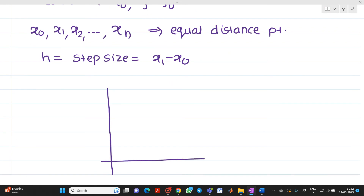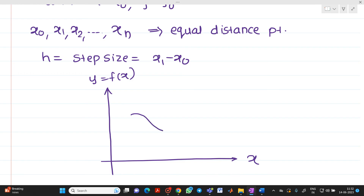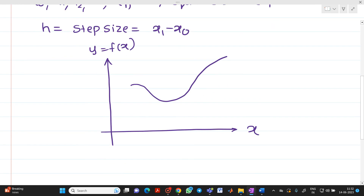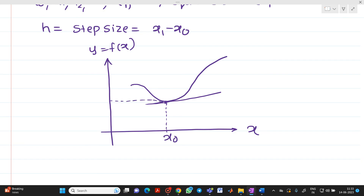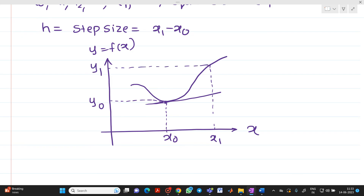Let us consider a curve showing this actual function. So let me draw this curve. This will be your x-axis, and this will be your y = f(x). Suppose this curve is represented like this. I will draw a tangent at this point. So this will be a point at x = x0, where y = y0. Let us take another point here at x1 on the x-axis, and the corresponding y1 on the y-axis.